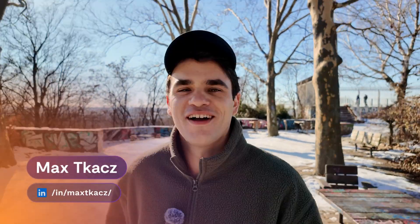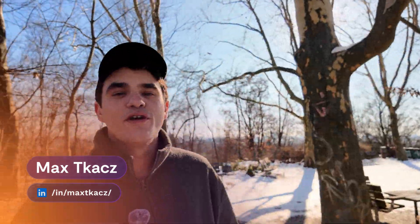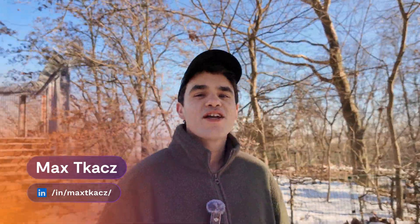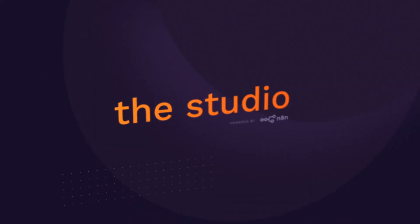Hey, it's Max, the original Flowgrammer, and this is the studio, the show where I share the stories of Flowgrammers across n8n's global community.